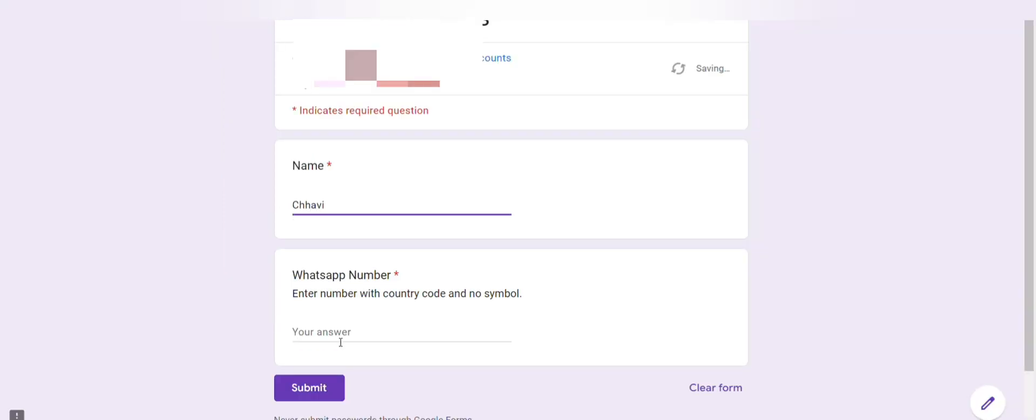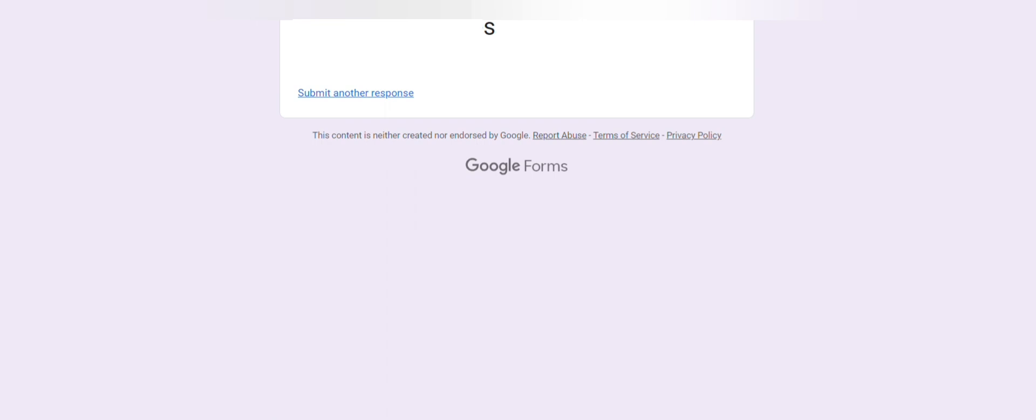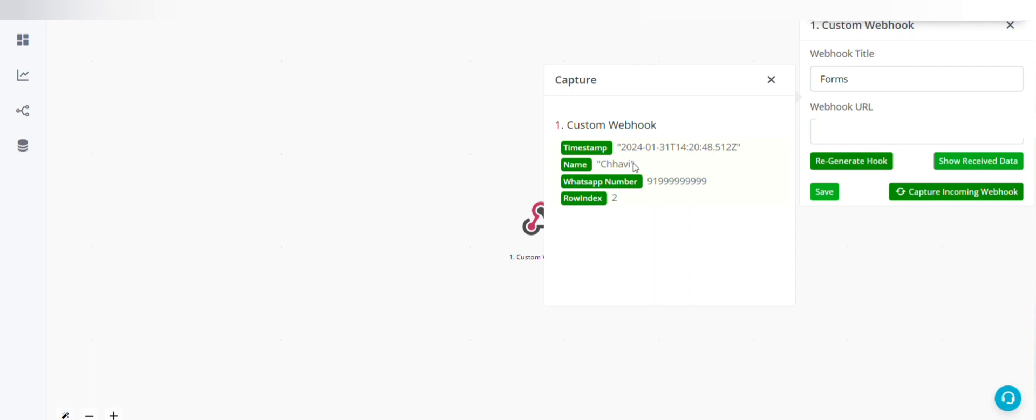Name, enter WhatsApp number, and click on submit. Now in the automation builder, data is received.